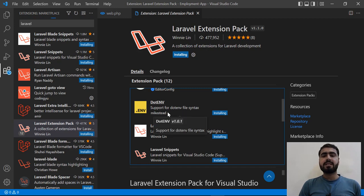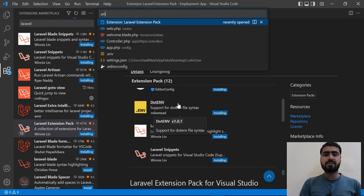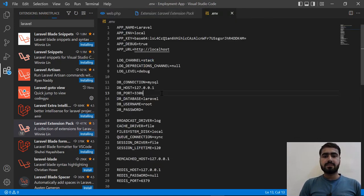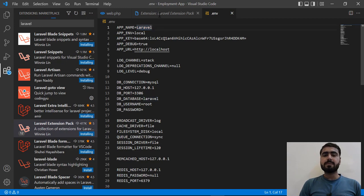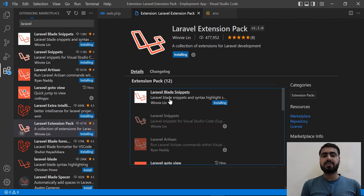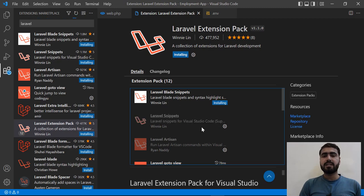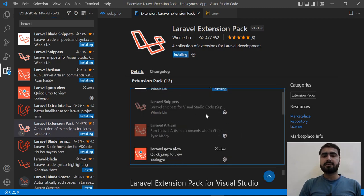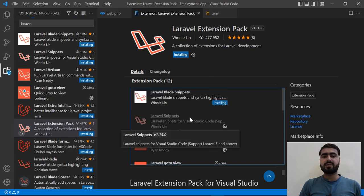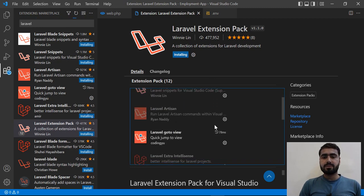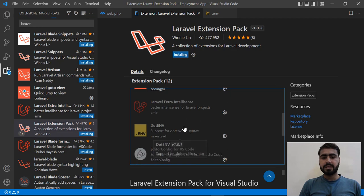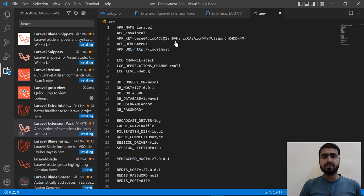Let's click on DotENV — it's installing. Before it finishes, let me go to the .env file and check how it looks. Right now it's not highlighting the variables or their values. After successful installation of this extension, it will clearly show what are the variables and what are their values.